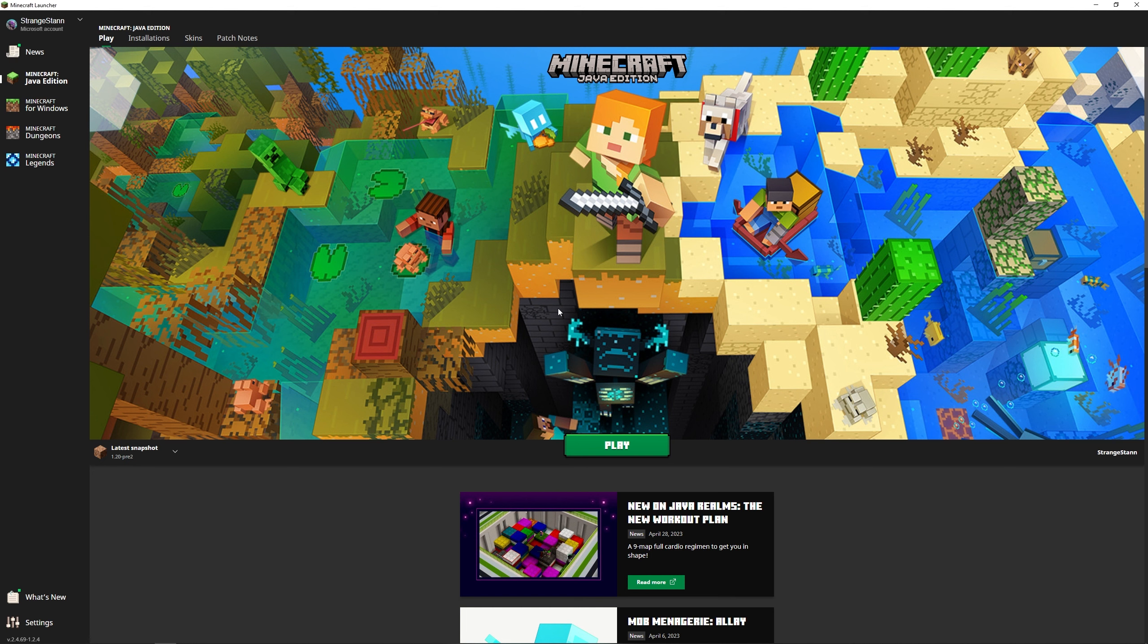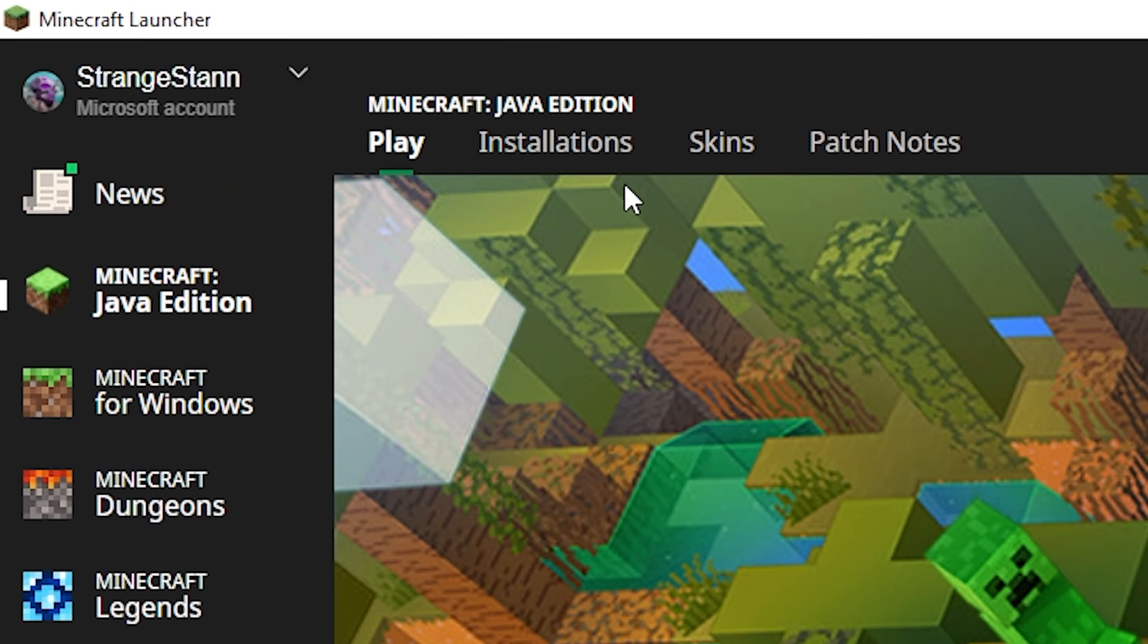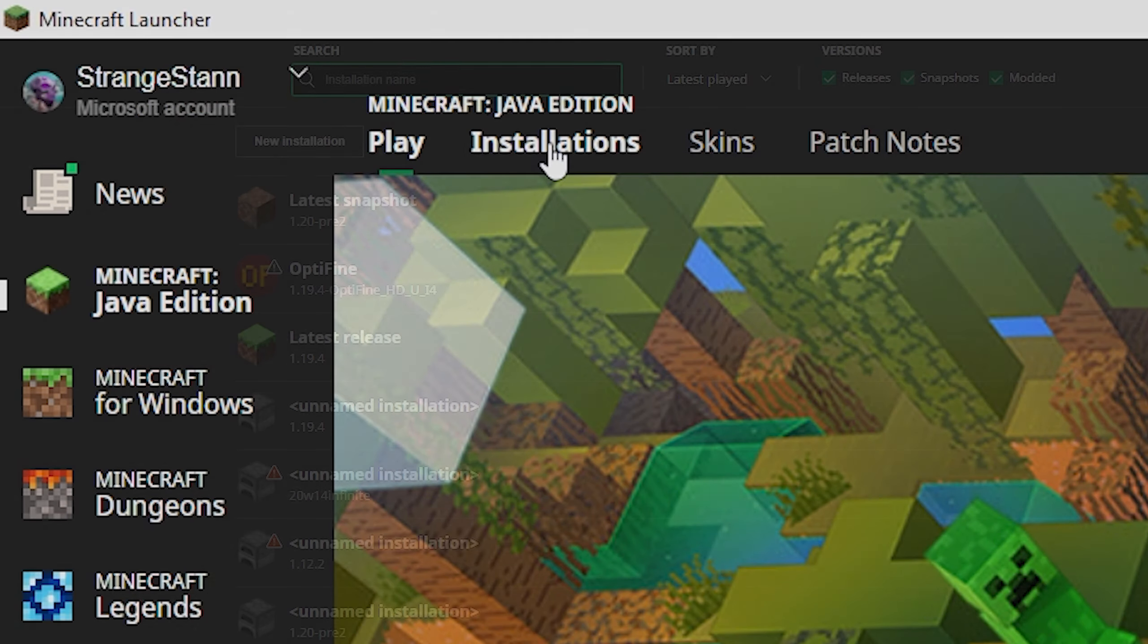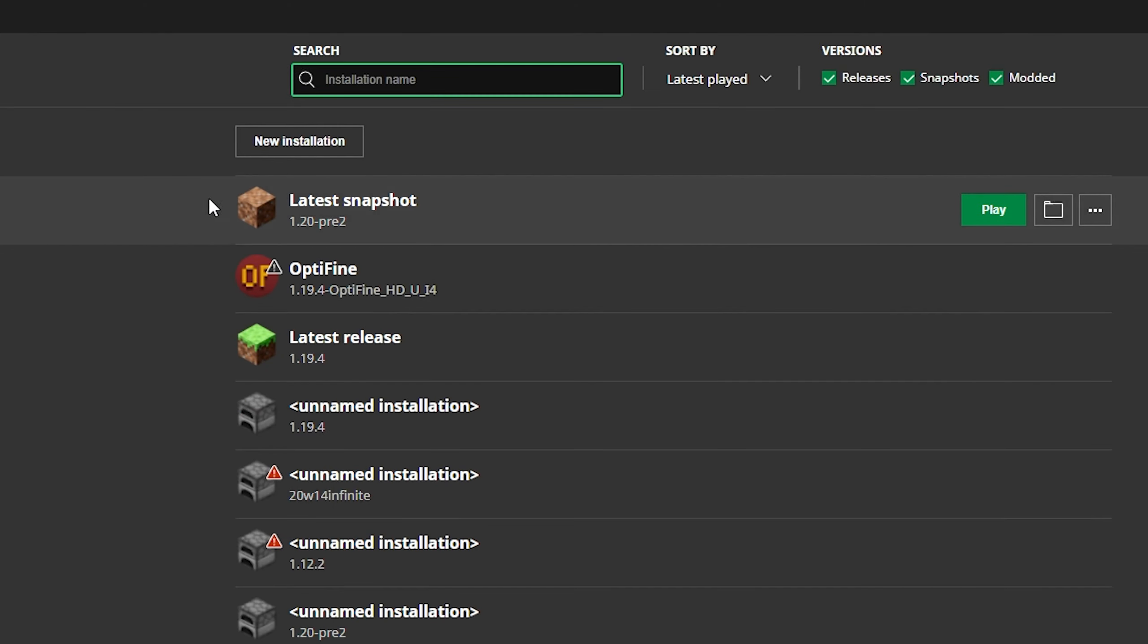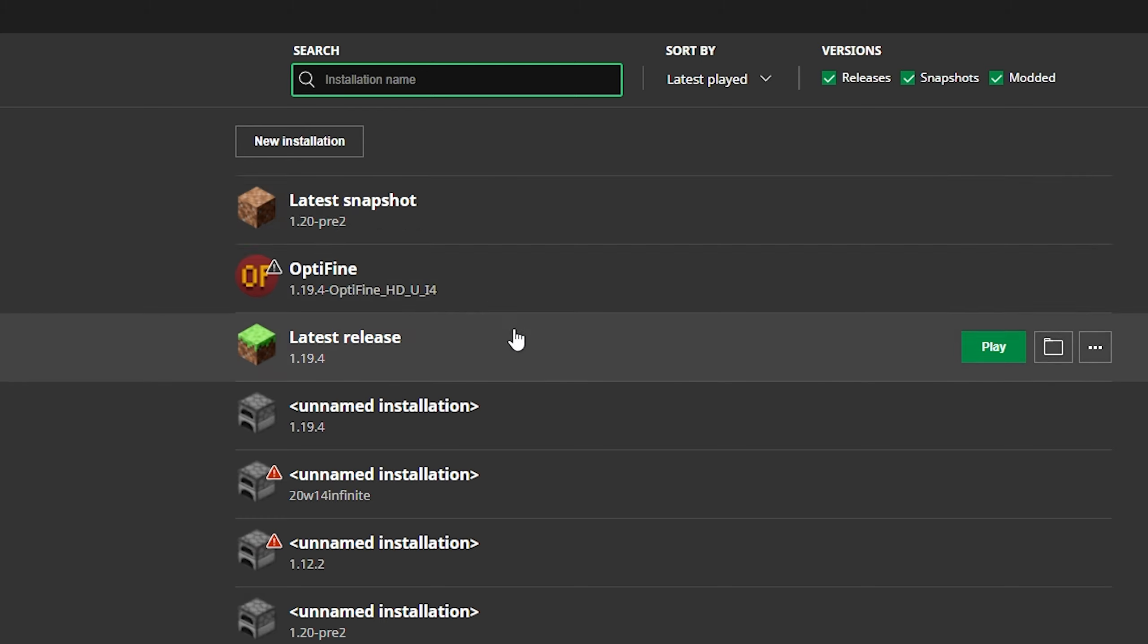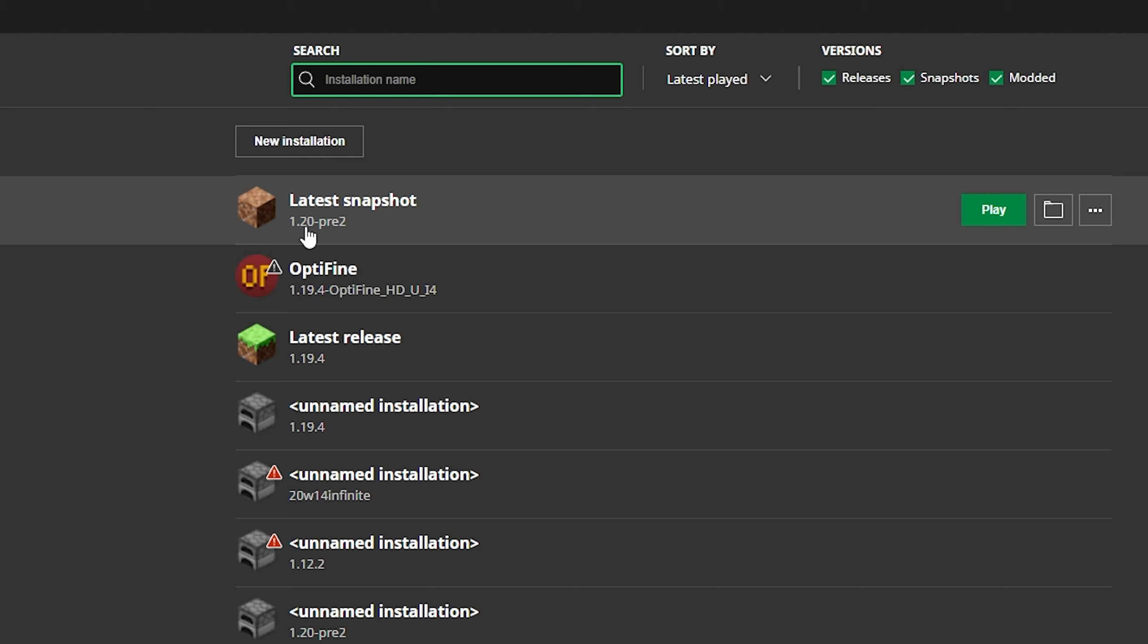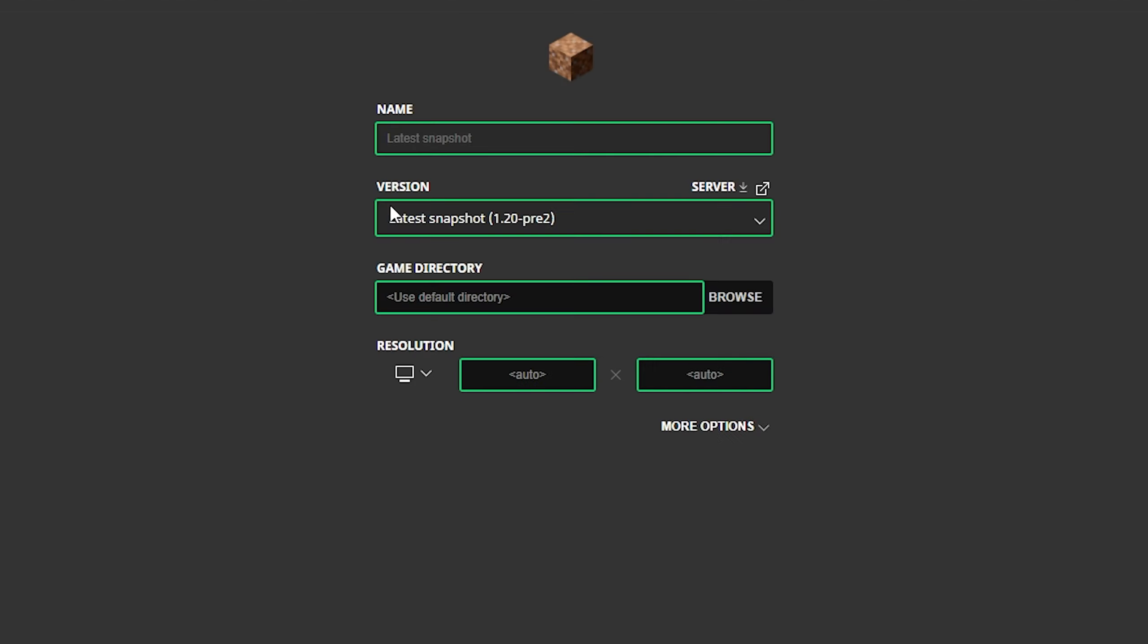Now the first thing you're going to want to do is go to the Minecraft launcher. Then at the top we're going to go to the installations menu. As of recording this video 1.20 isn't actually released yet, but this video will still work the complete same. Instead we're going to use a 1.20 pre-release. So simply find your version and click on it.